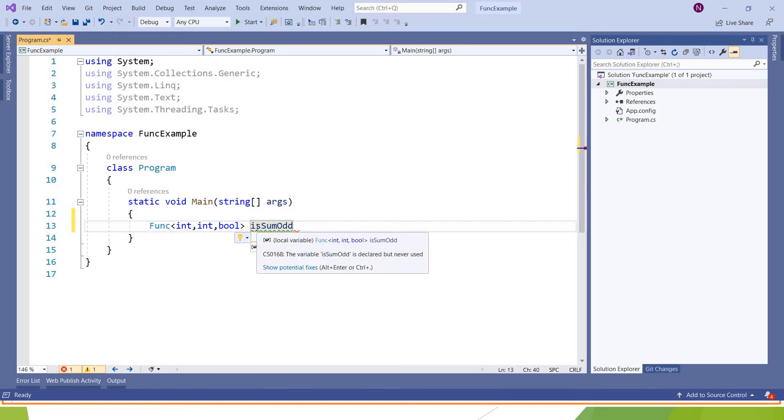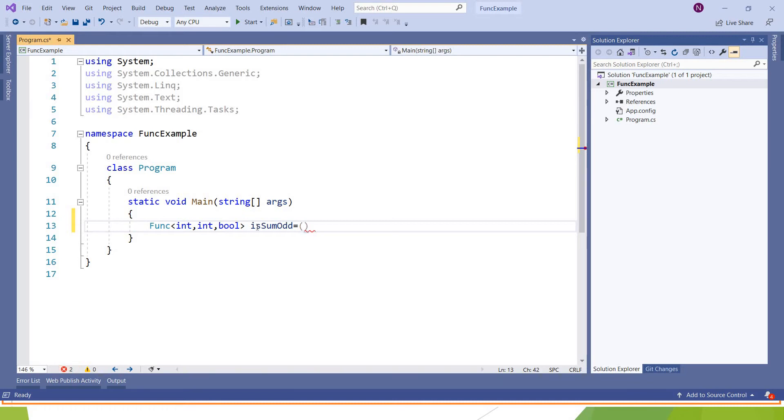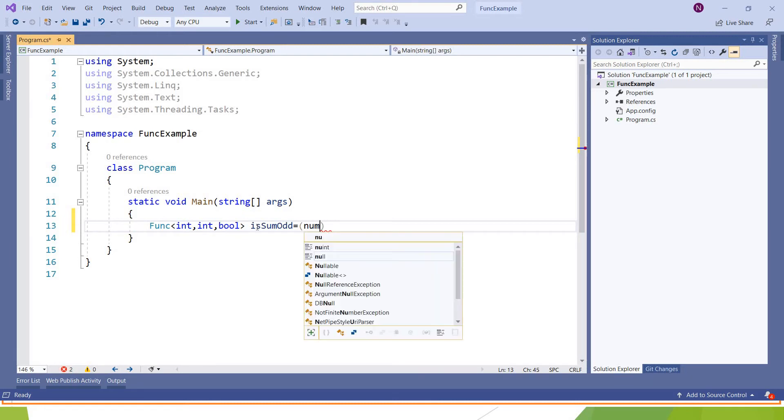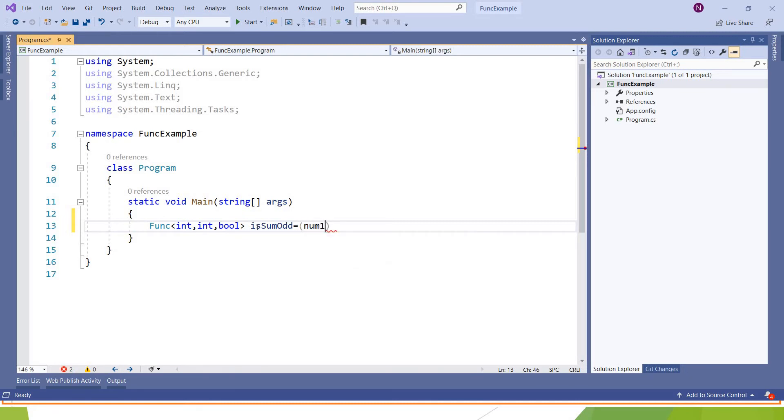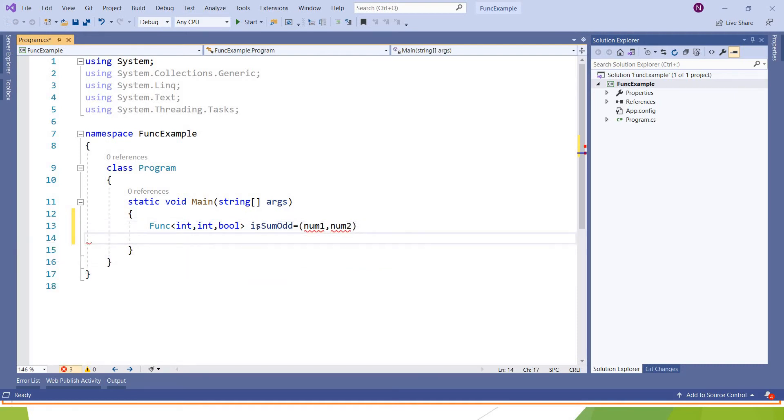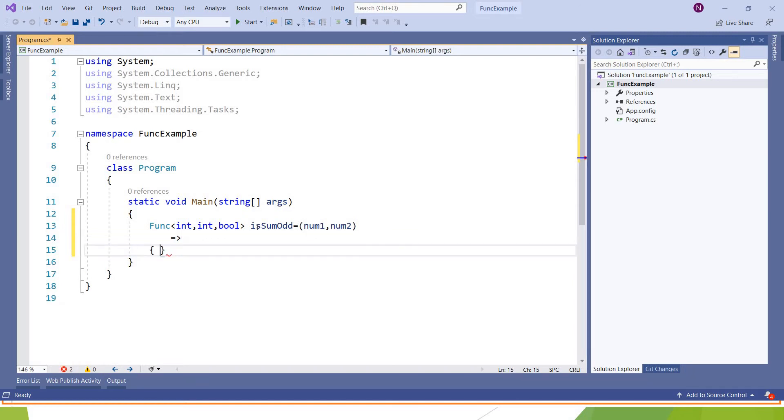Written like this. And this is the first part of the declaration. And in the second part, so it should accept two numbers, so I am writing number one and number two. And after that, here I am writing a lambda expression. And here.